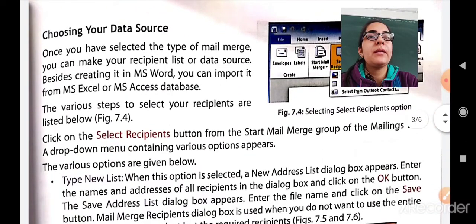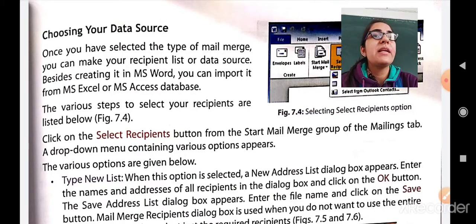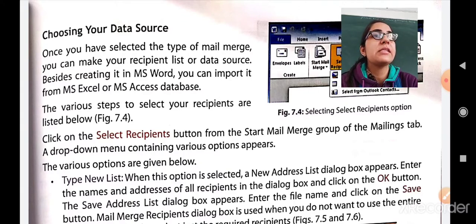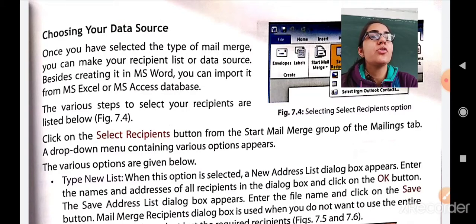Now let us see choosing your data source. Once you have selected the type of mail merge, you can make your recipient list or data source. Besides creating it in MS Word, you can import it from MS Excel or MS Access database. The various steps to select your recipients: click on the Select Recipients button from the Start Mail Merge group of the Mailings tab. A drop-down menu containing various options will appear.